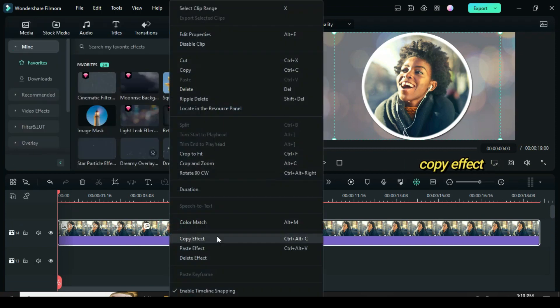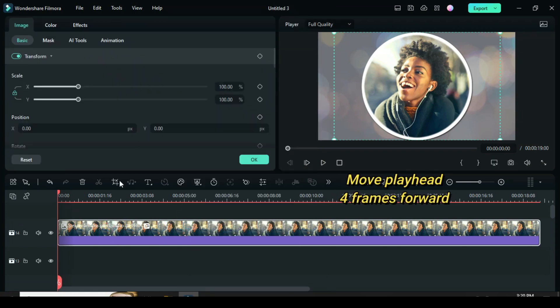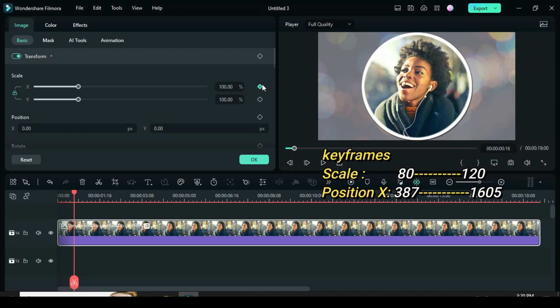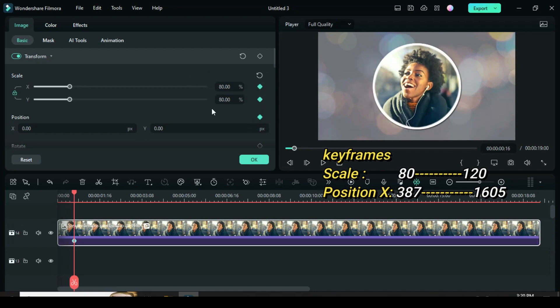Further copy the effect. Now move the playhead 4 frames forward. Apply keyframe to scale and position. For scale type 80 and position X type 387.